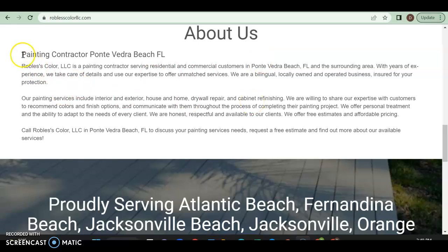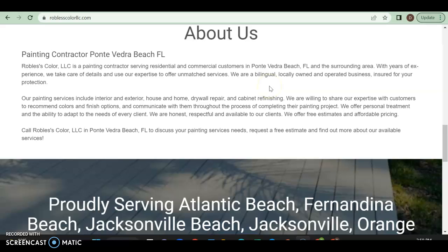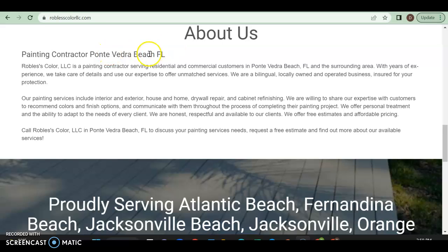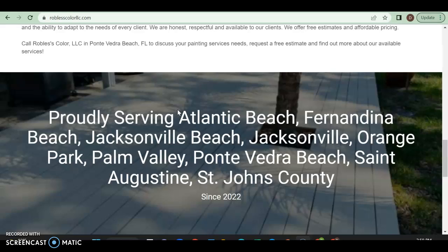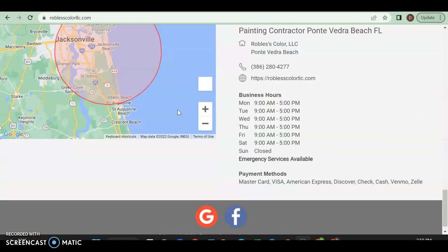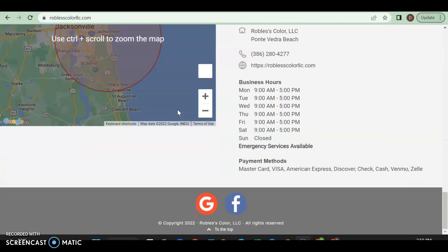By the way, this is what we would call a buyer intent keyword. So keywords are very important. You scatter them out all throughout your website. It's what somebody might put into Google so that they can find you. So a painting contractor, Ponte Vedra. So it's somebody looking for a painting contractor in Ponte Vedra Beach, Florida. So it's definitely very important to put those stuff in your website as well.